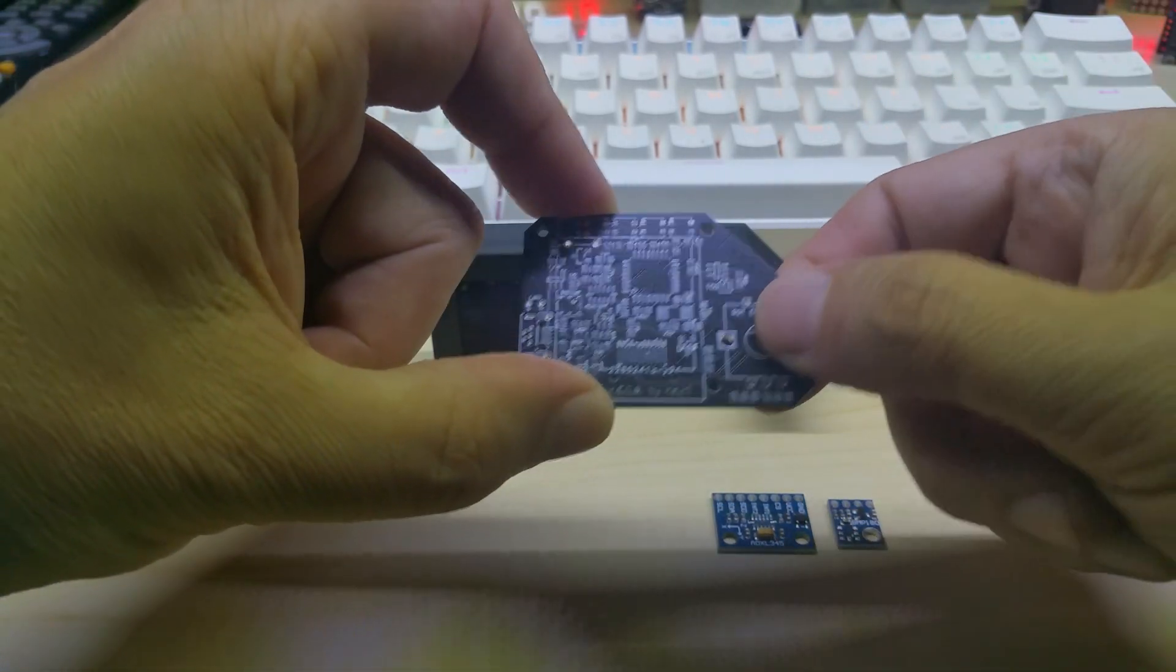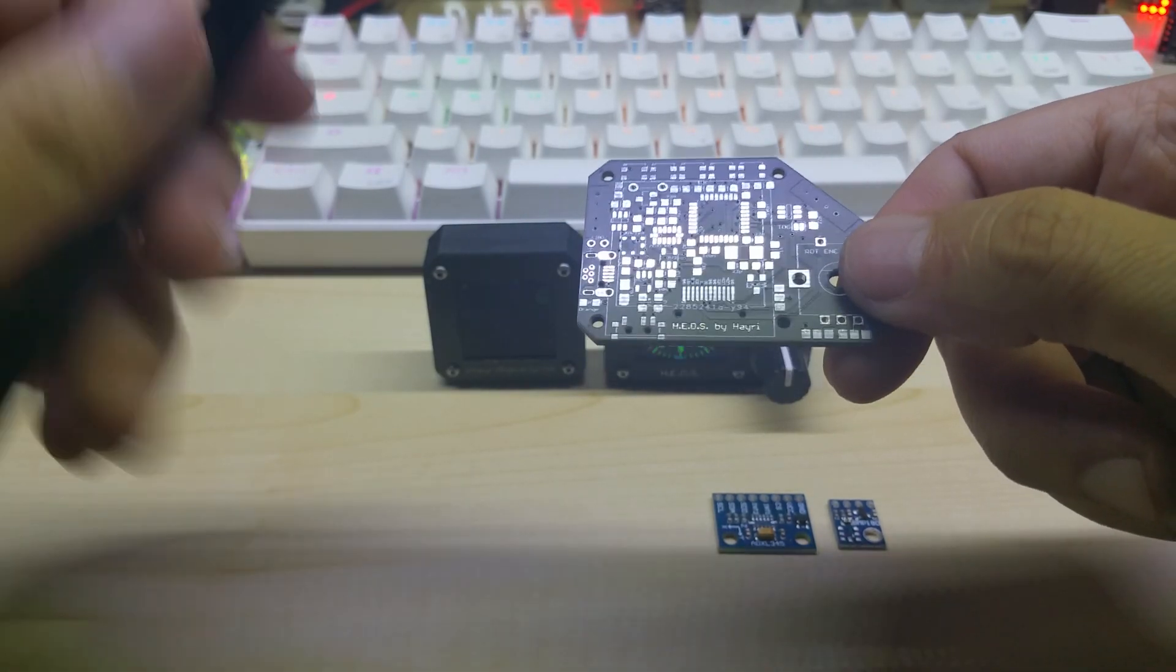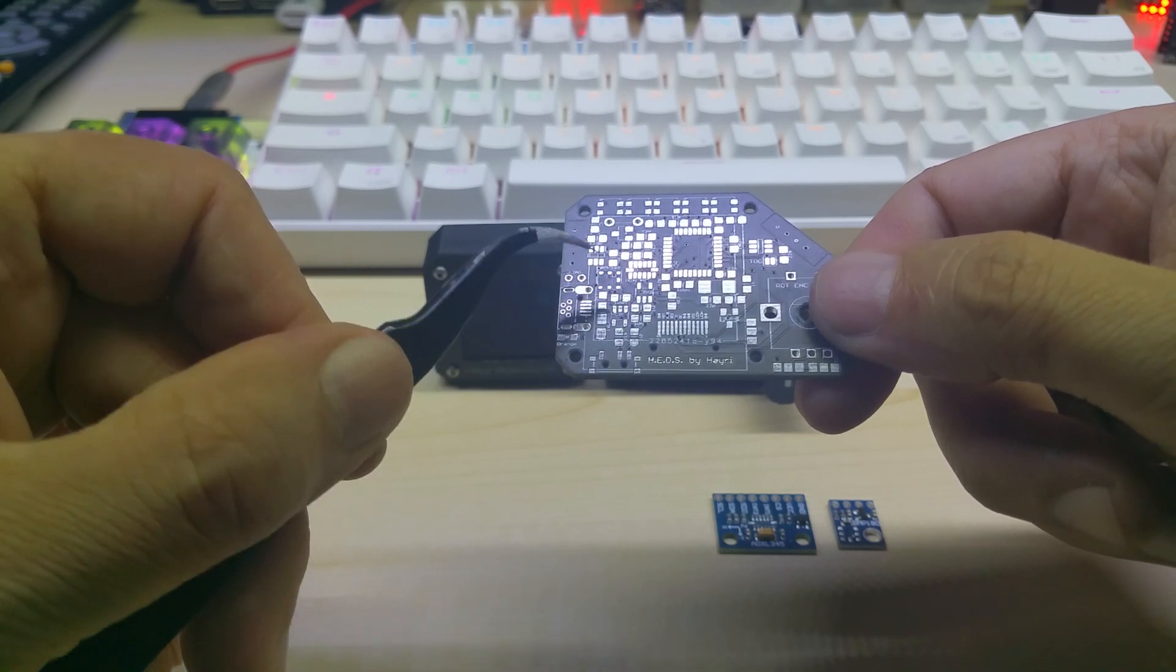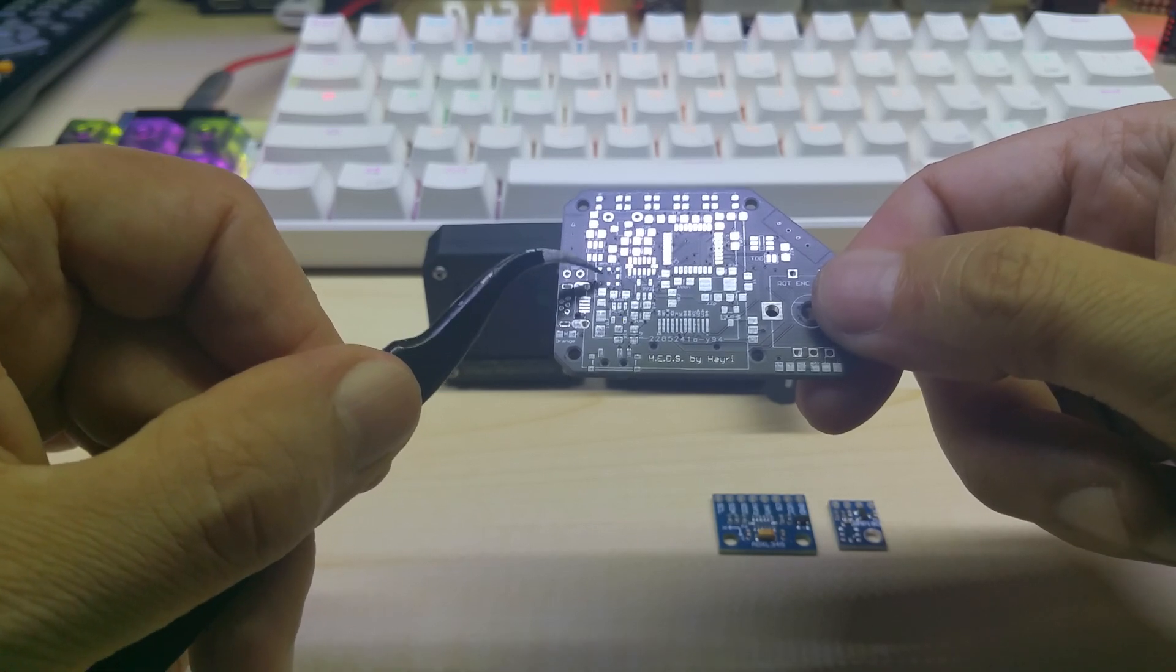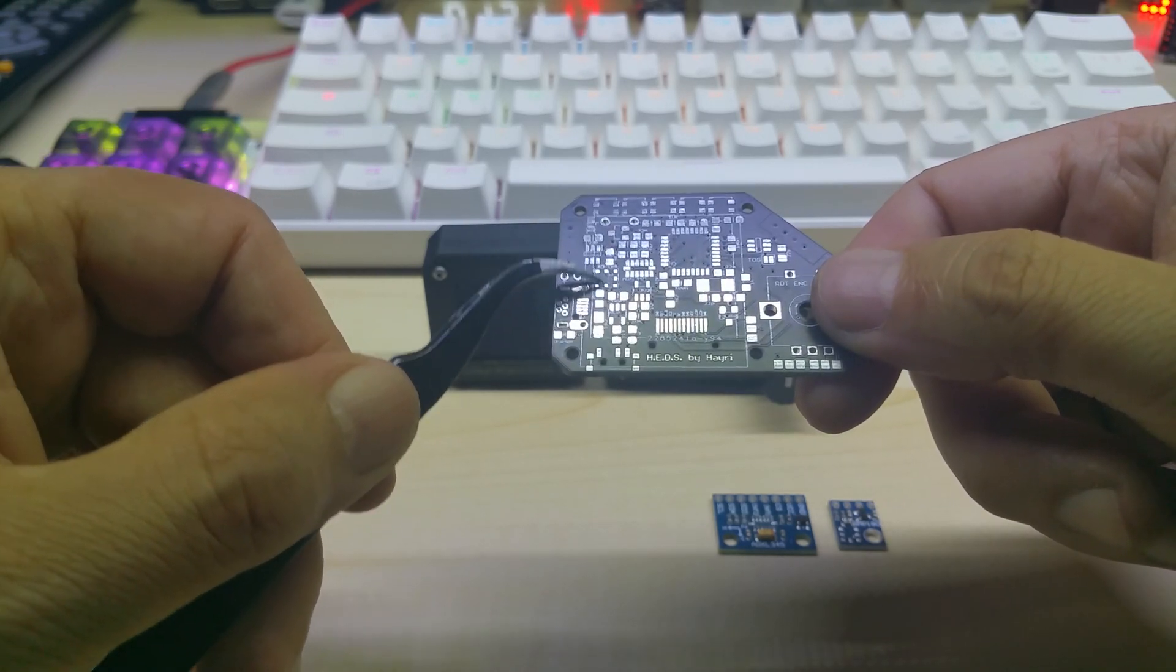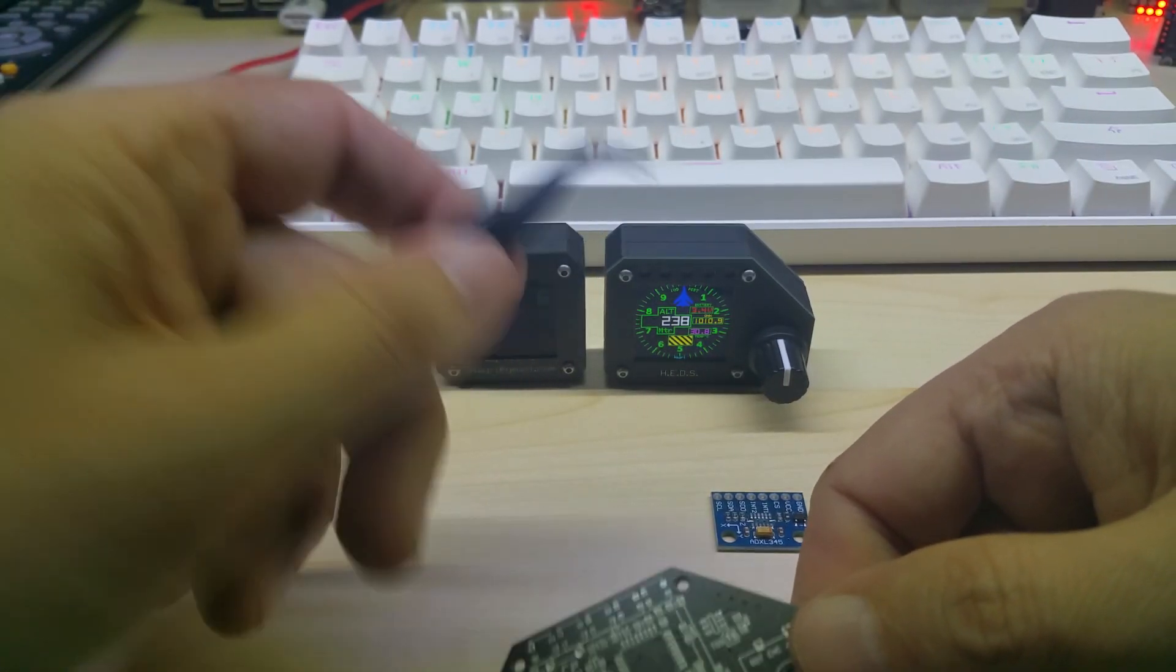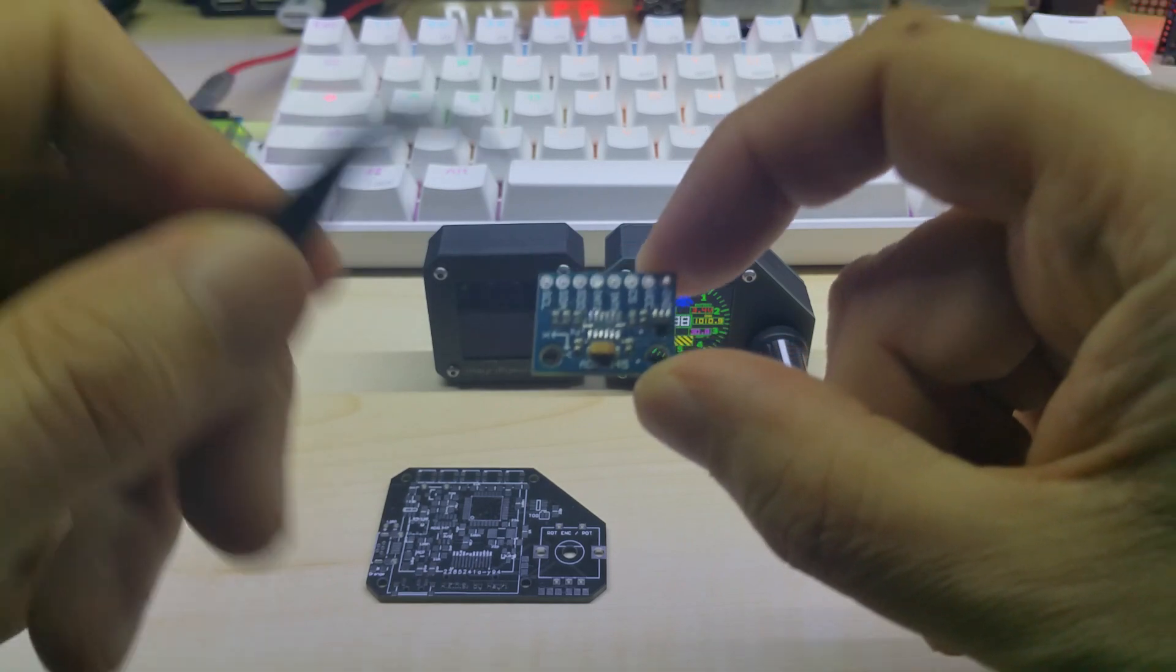On this board I added the ADXL345 accelerometer chip and the BMP180 chip. I know it's an older chip but most code examples still use this chip, and it's also a little bit bigger and easier to solder as the pins are underneath the chip itself.